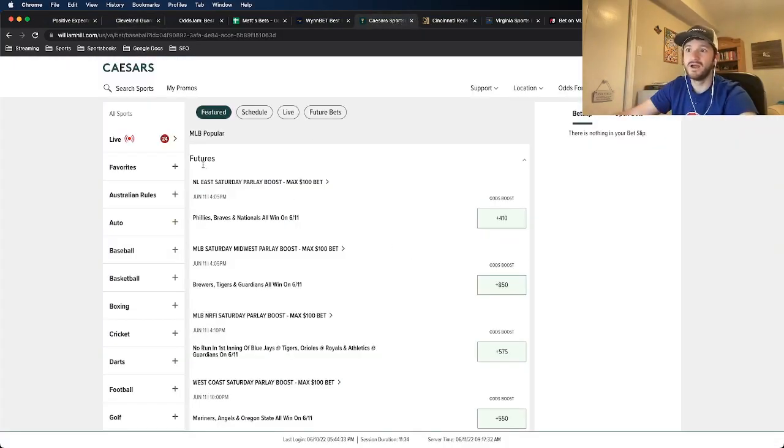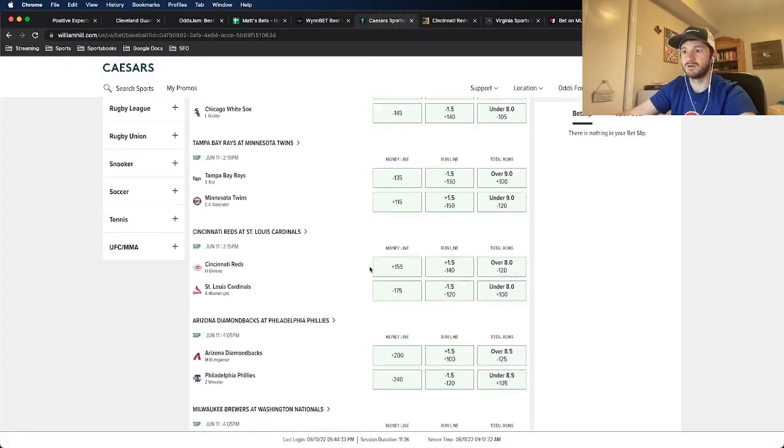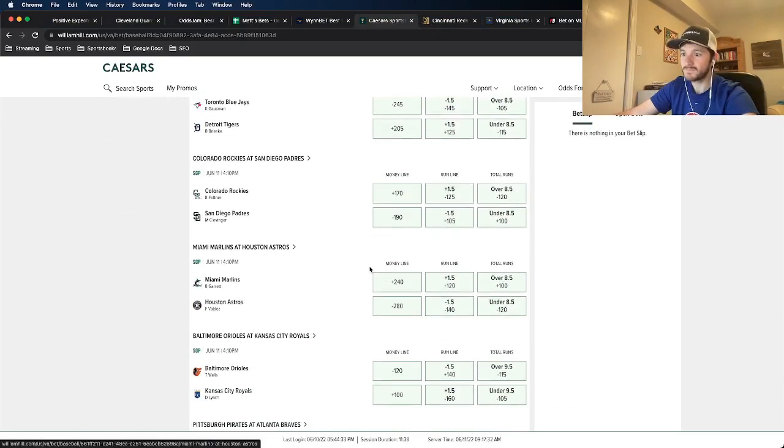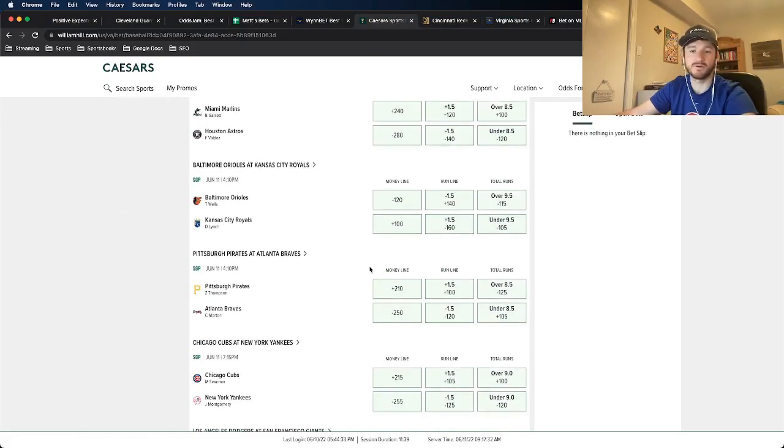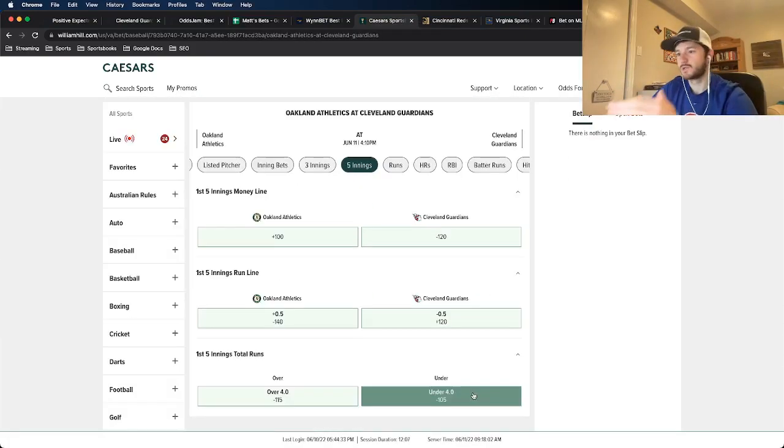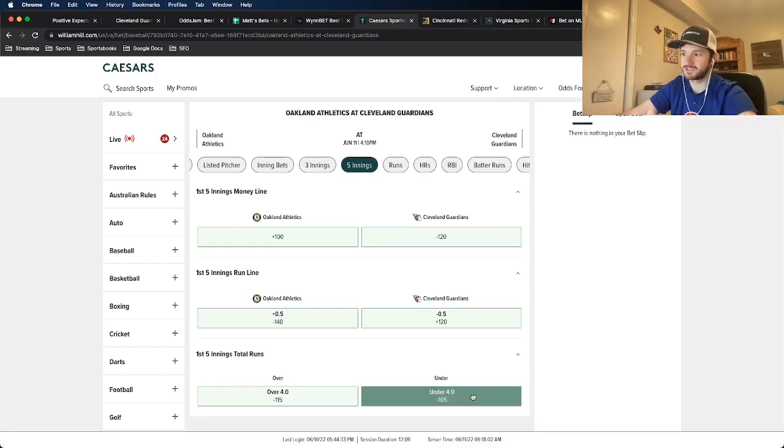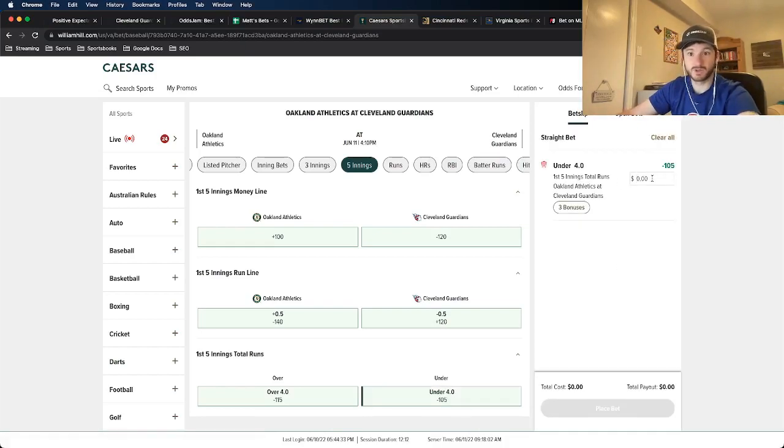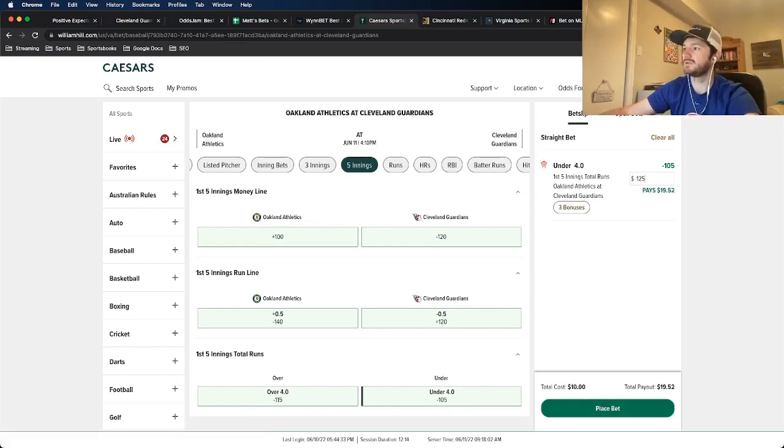DraftKings at minus 120 which is worse than the OddsJam line, MGM also at minus 120 which is worse than the OddsJam line. So this minus 105 is a true discrepancy. This one is something I'm willing to put the full five unit max slam on. So I need to go to the Guardians game and I'll put the full five unit max slam on this under. So here we have it, first five innings total runs under four, minus 105 odds. So this would be the full five unit max slam on this one.